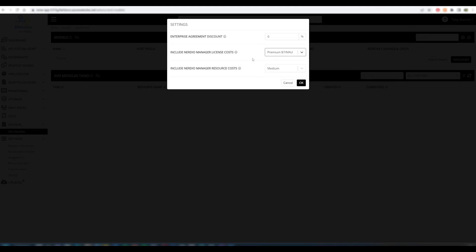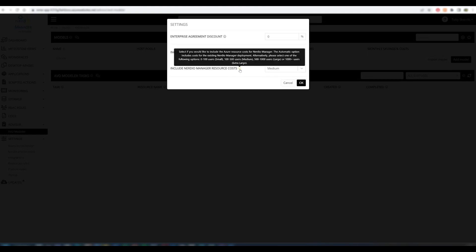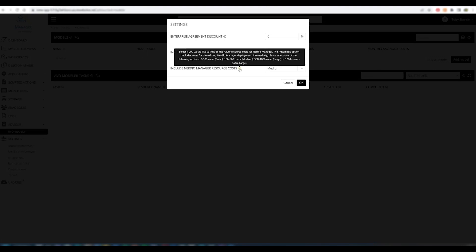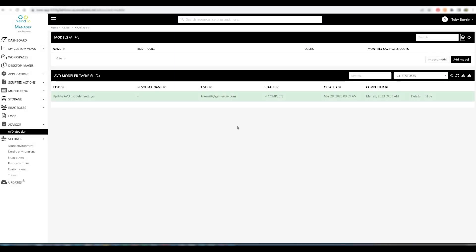We can also include our Nerdio Manager licensing costs, standard and premium, as well as our Nerdio Manager resource costs, and we can base those on a given size of the environment. We provide guidance on what those should be. I'm going to leave mine at $7 and based on the recommendation, I'll leave this a medium-sized Nerdio Manager resource cost.